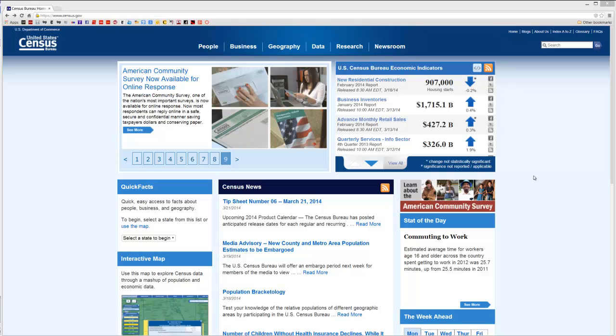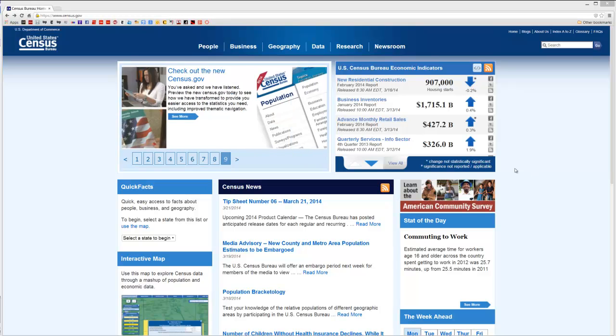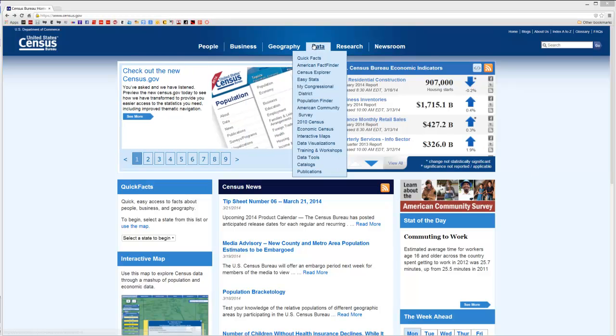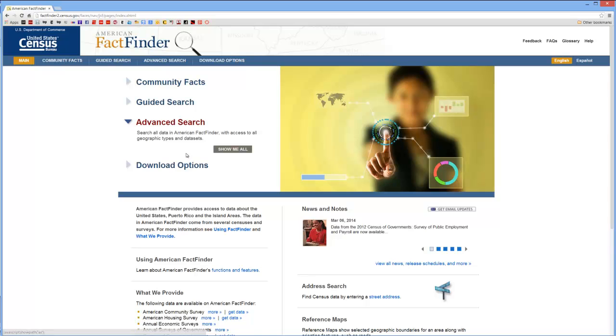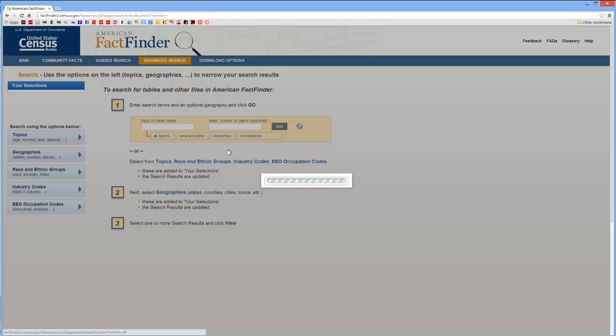Here I am on the main Census Bureau webpage. First thing you'll do is go to the top menu, Data, and select American Fact Finder. From here you'll select Advanced Search, Show Me All.